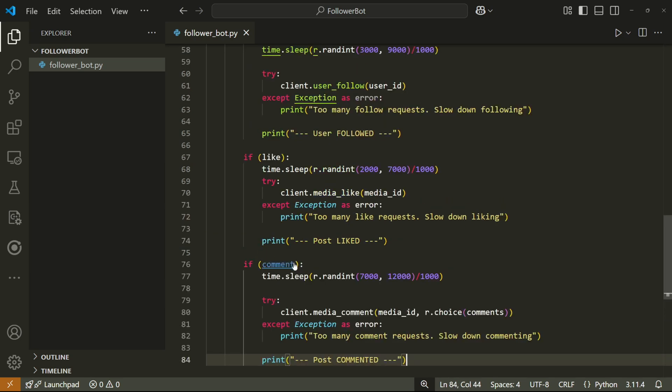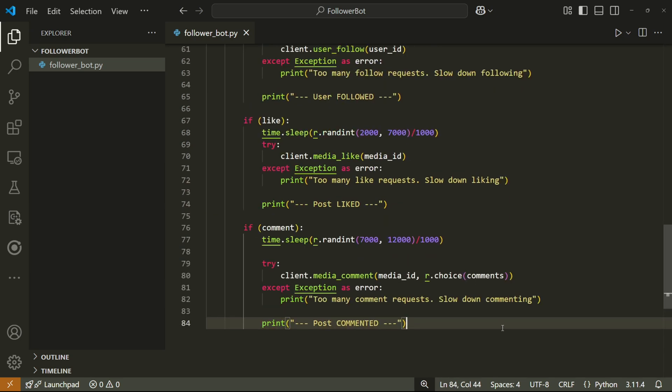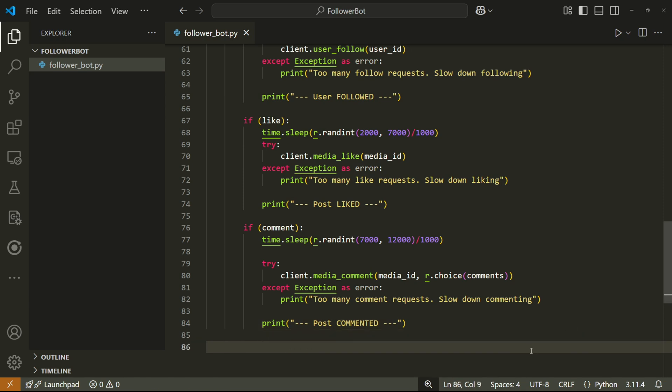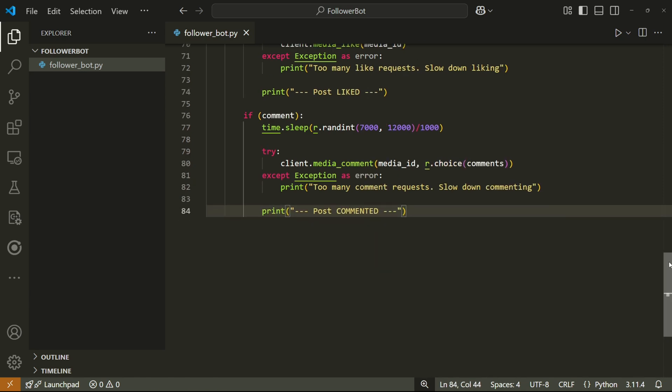We can do the exact same thing for liking and commenting too. Just change the functions like this. And the prints can be anything that makes sense to you. But this is what mine look like.